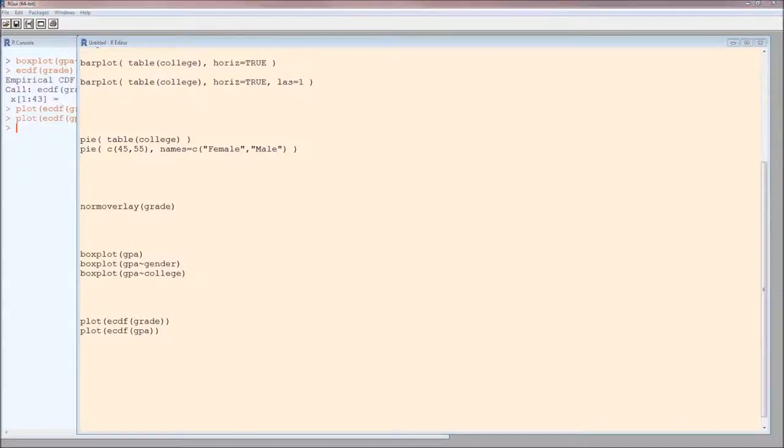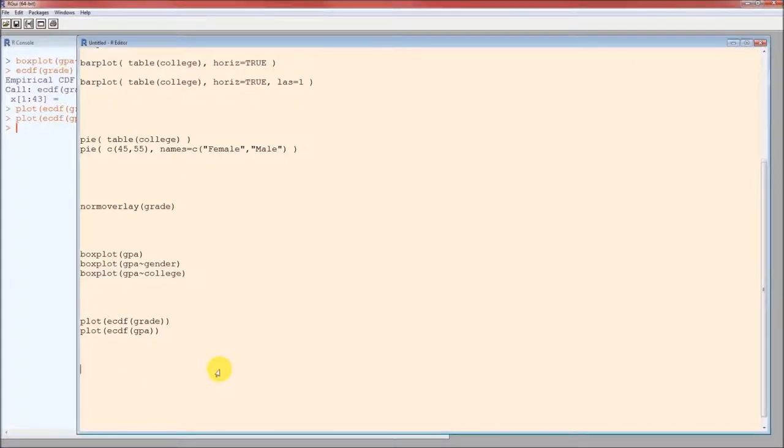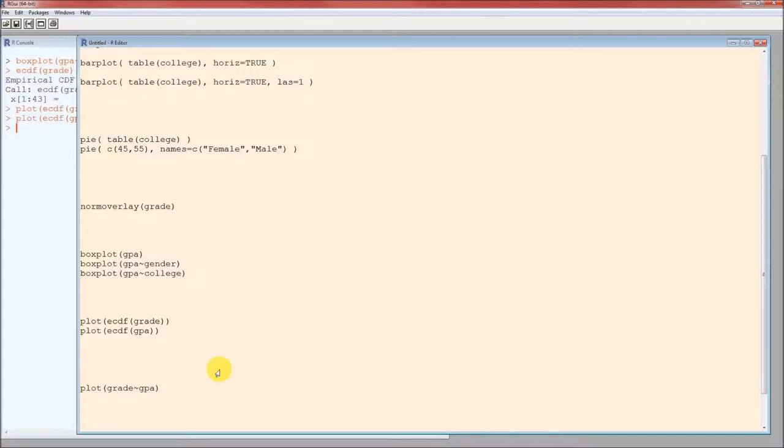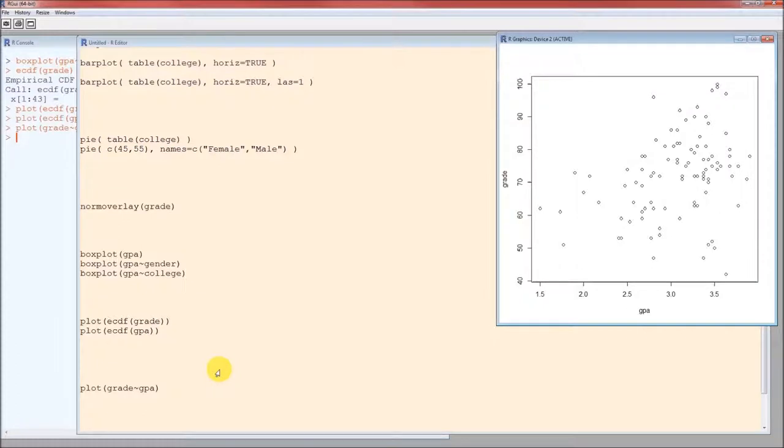Finally, let's look at the scatter plot. Scatter plot is a quantitative variable against a quantitative variable. Quantitative variables we've been using a lot of grade and GPA. Grade will be the dependent variable, the Y variable. That's a tilde. It's located to the left of the one key on your keyboard. GPA will be the independent variable, the X variable. So the form will be Y tilde X. And there's the scatter plot.